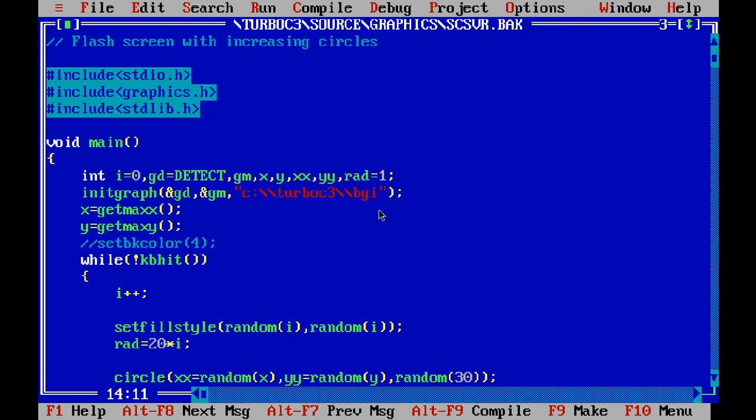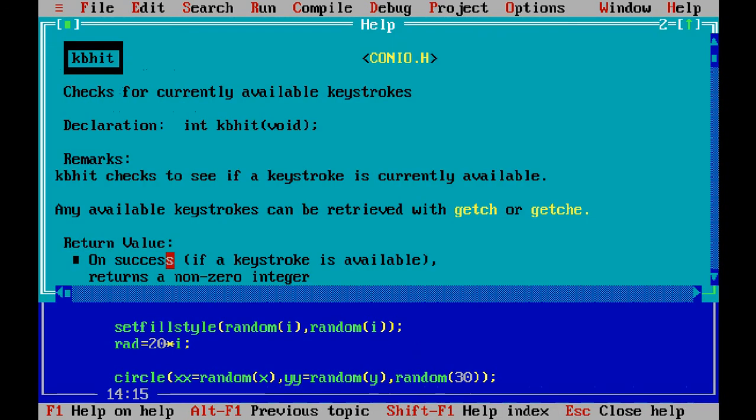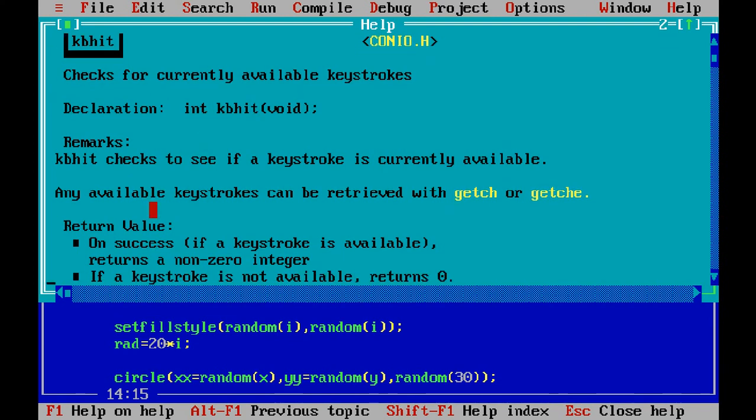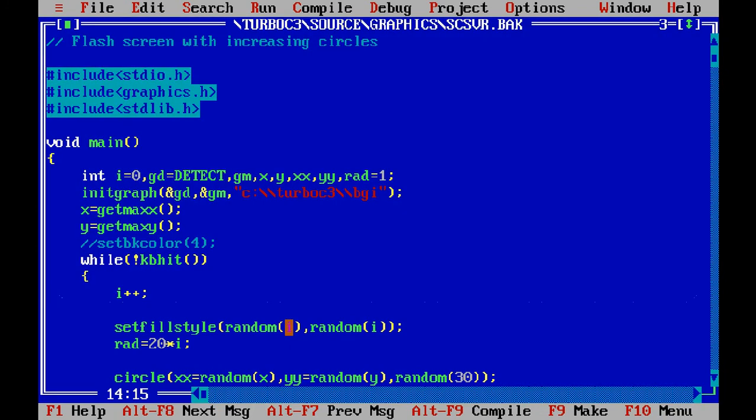If you want to know in detail about this kbhit, you can just move your cursor here and right click on this. The function is placed in conio.h and it checks for currently available keystrokes. There are many kinds of things you can note from here.